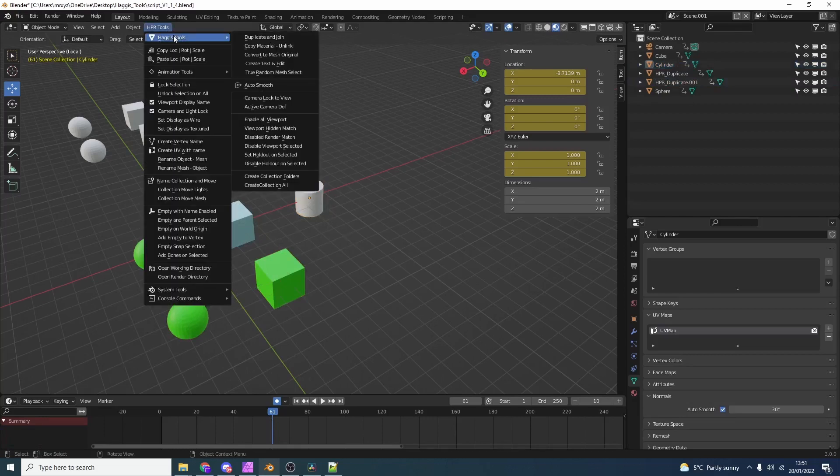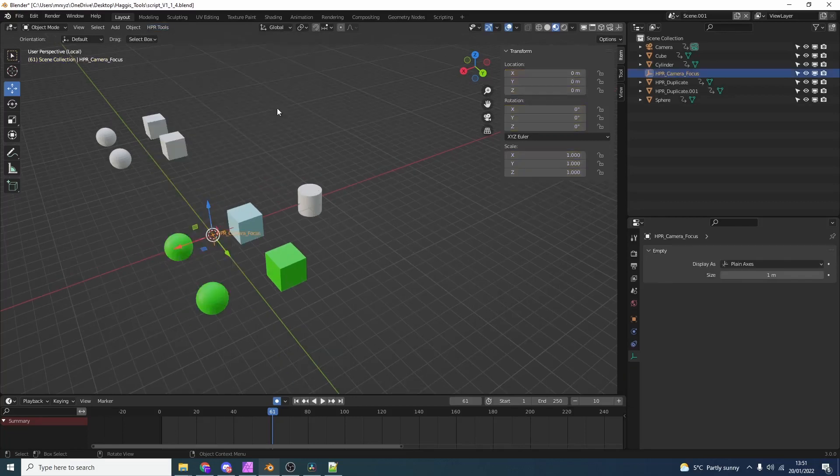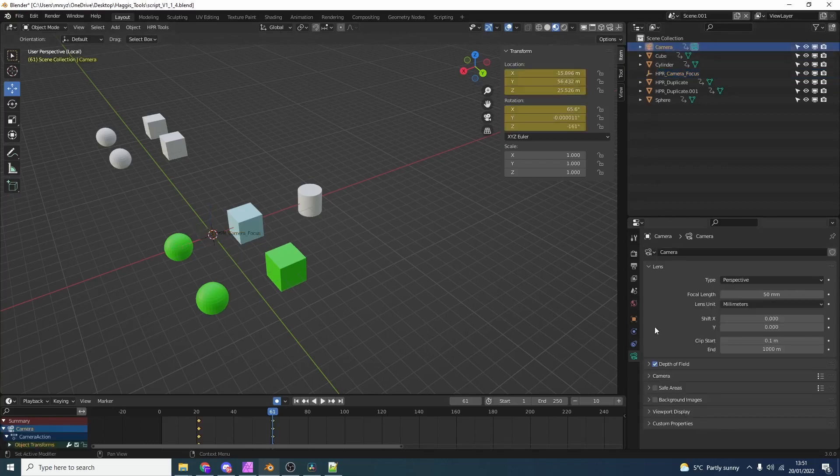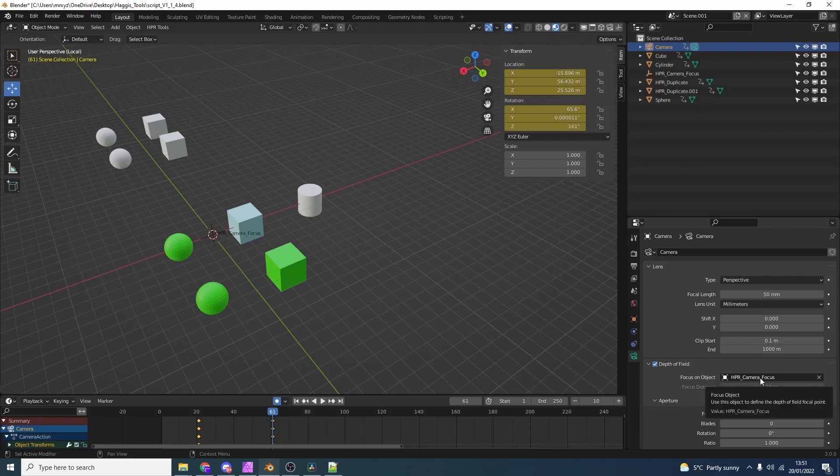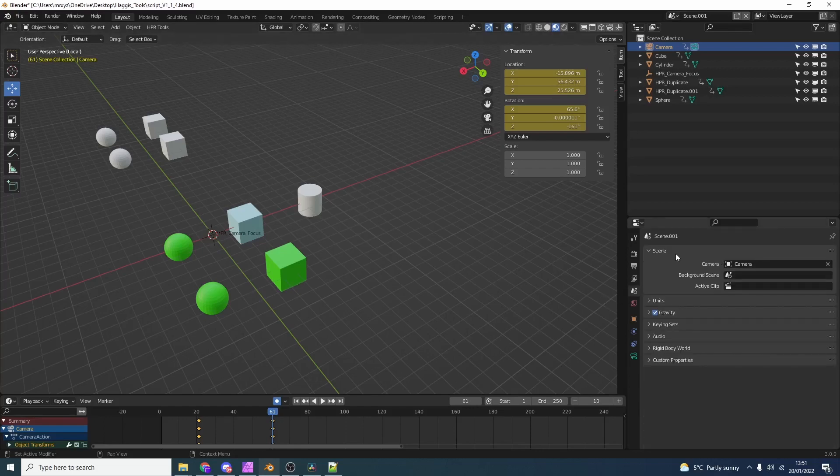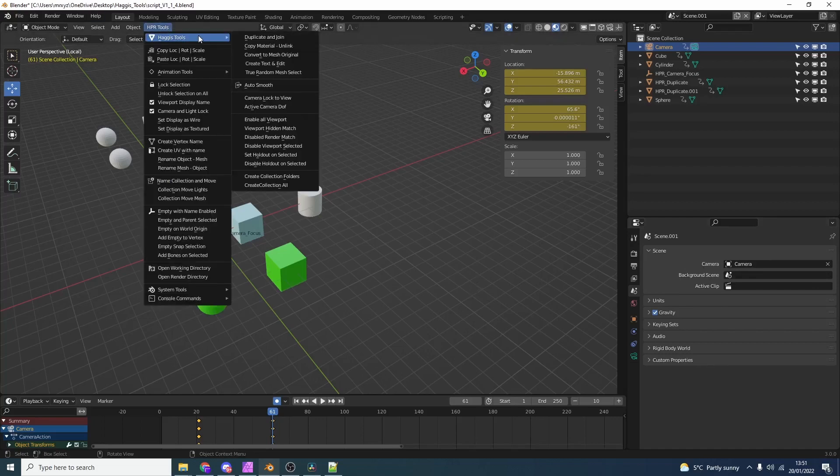Camera lock view I have already shown you. Active camera depth of field. Now what this essentially does is it drops down an empty and it pairs it to the camera. So if we actually go into the camera, you should see here the depth of field has been enabled and the focus on object is now the empty. This is great for doing a focus puller. Now be careful you need to have the active camera. If you want to check this you can go to the scene properties. You can see here scene and that's your active camera. Nice and quick, nice and easy.